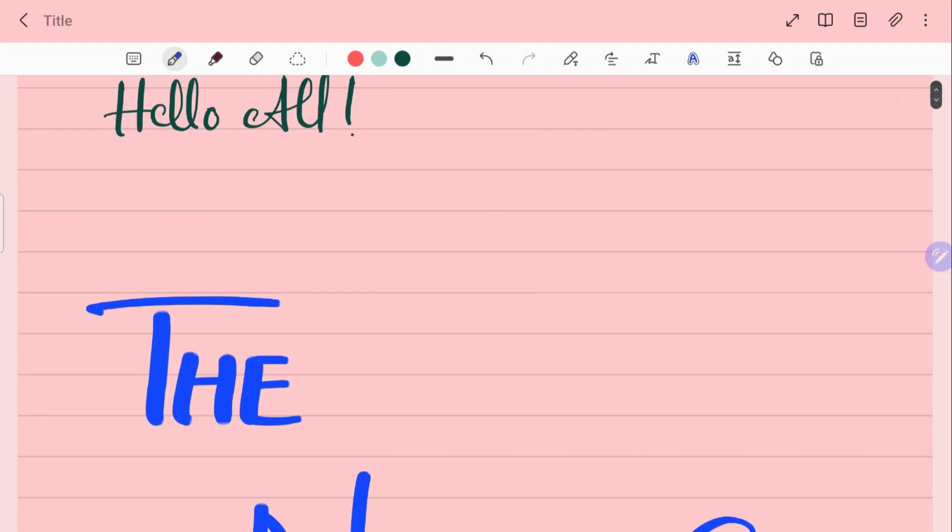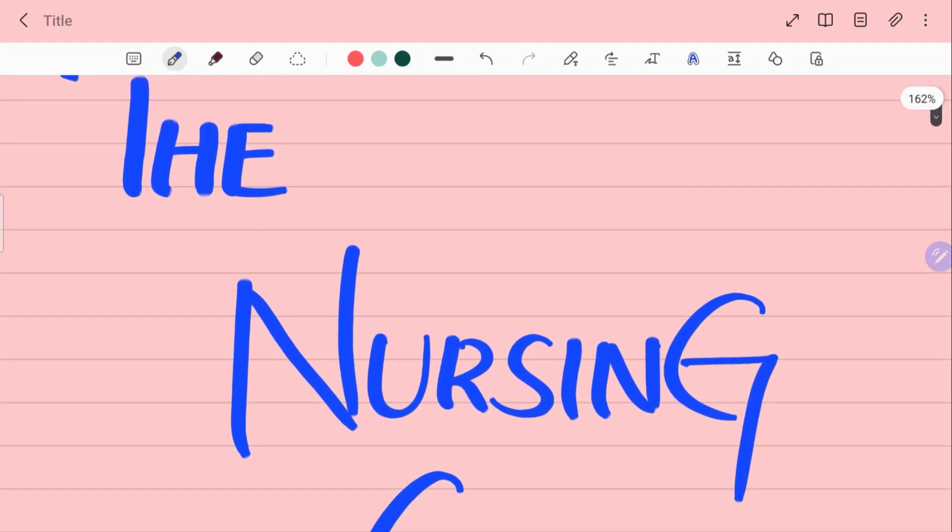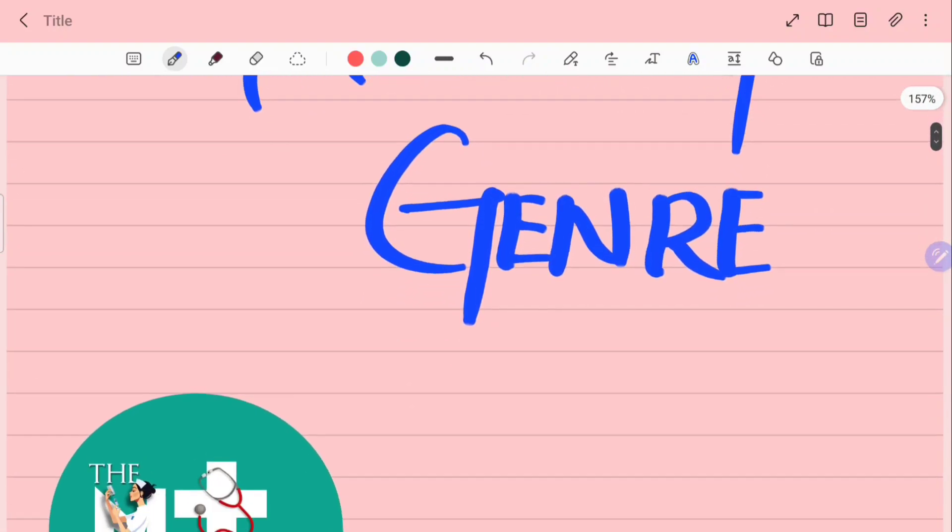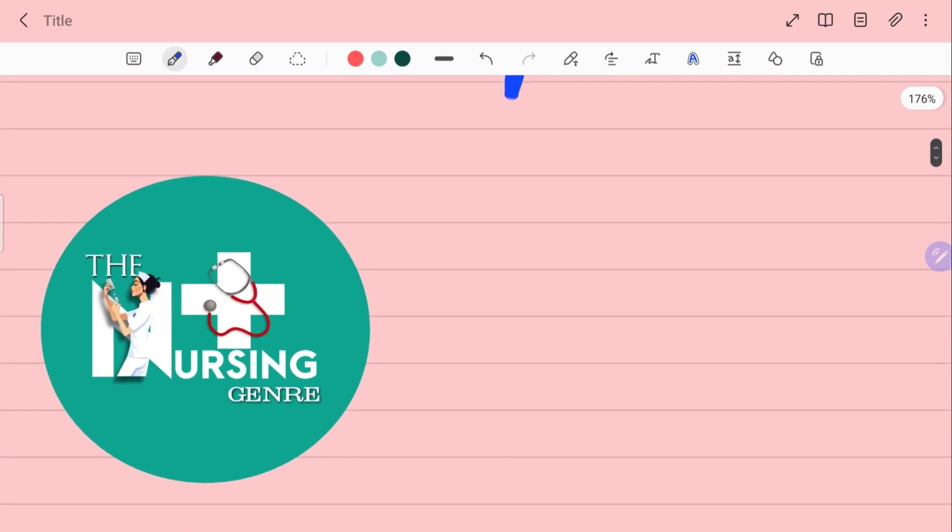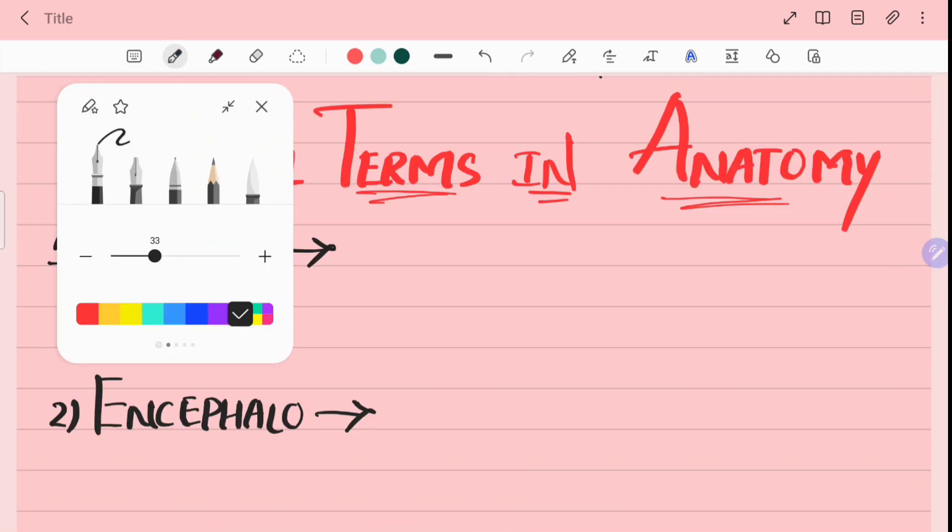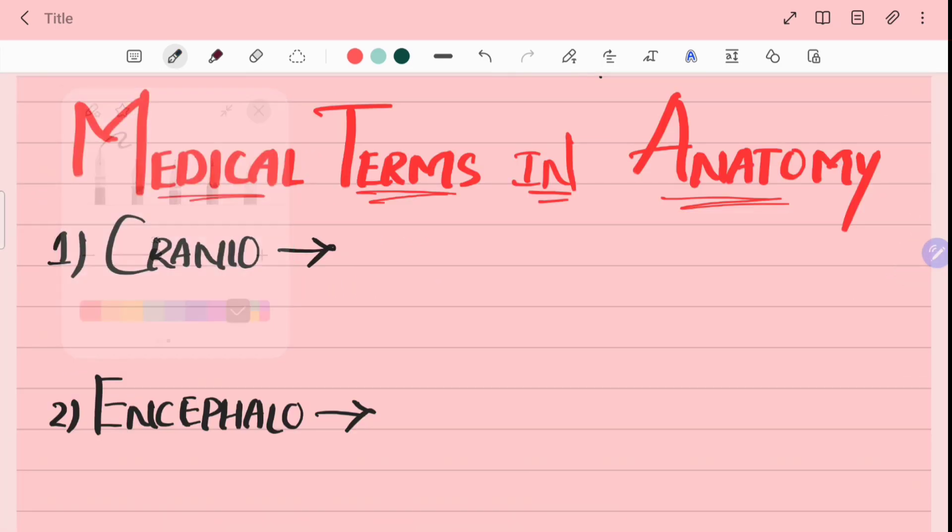Hello all, welcome back to the Nursing Zondra YouTube channel. In this video, we will talk about medical terms in anatomy.